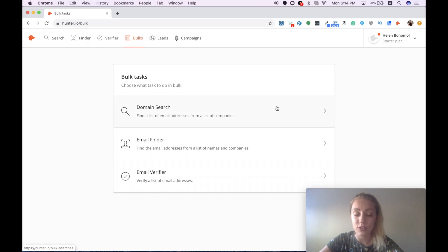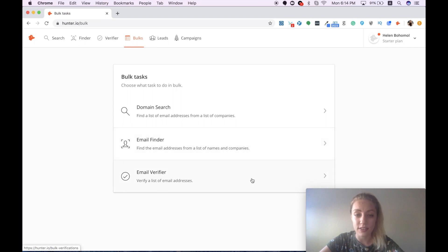You can do domain search, you can find emails massively, and you can also verify your existing list of emails.